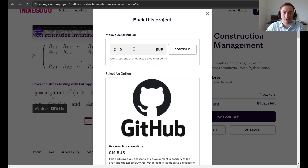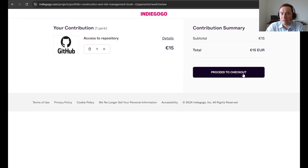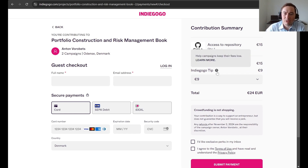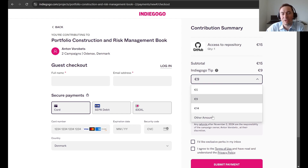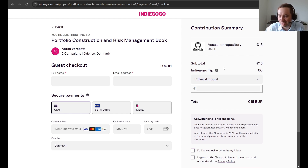You can pick a perk or also make a donation. If you make a donation of 15 euros or more, you will automatically get access to the book. You choose the 15-euro option and proceed to checkout, then fill out your name, email, and credit card details. Note that this platform automatically adds some fees — I asked them to remove it but they said that's not possible. However, you can remove it yourself by selecting 'other amount.' If you want to contribute more than 15 euros, you are very welcome, but I think the platform takes enough fees — better to contribute to the book than the platform. You will then receive an email with instructions on how to access the repository.